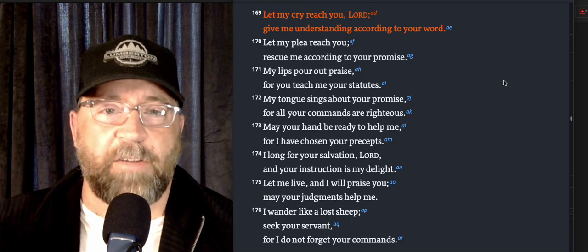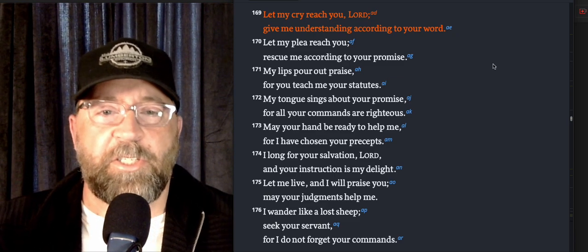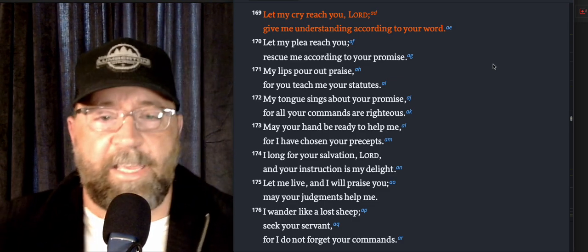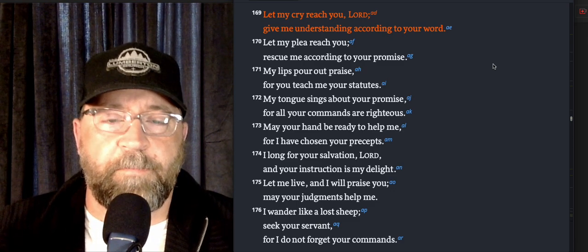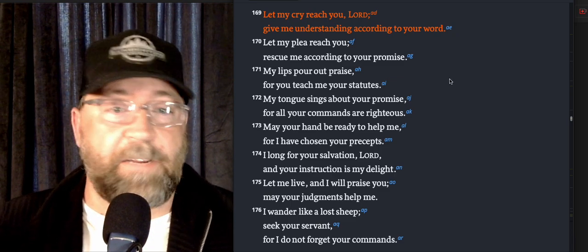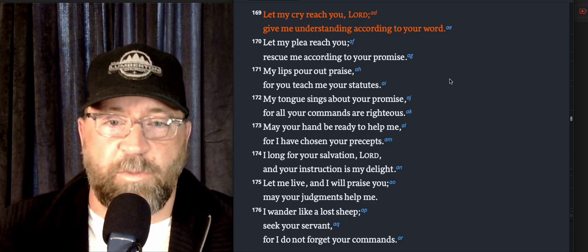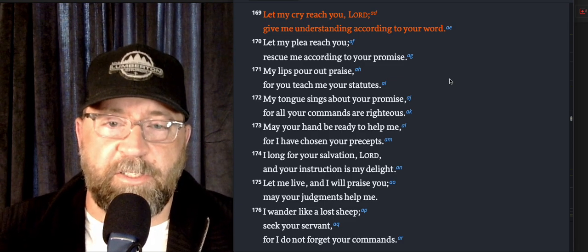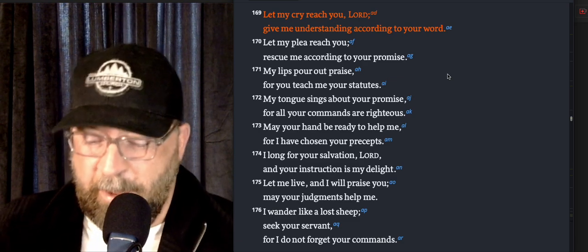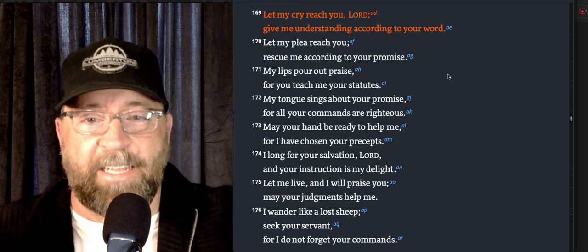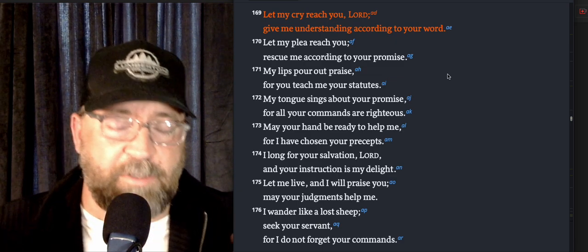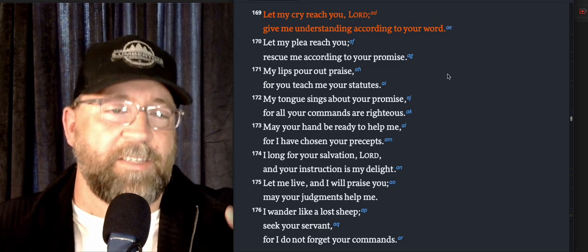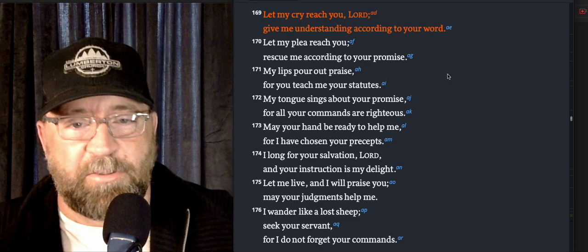Verse 170: 'Let my plea reach you. Rescue me according to your promise.' Again, just going back to the faithful promises of the Lord. Rescue me according to your promises because they are good. Verse 171: 'My lips pour out praise, for you teach me your statutes.' I love this. It's kind of like yesterday's bonus devo, praising the Lord seven times a day, just making the praise of God pour out abundantly because He teaches us His statutes.